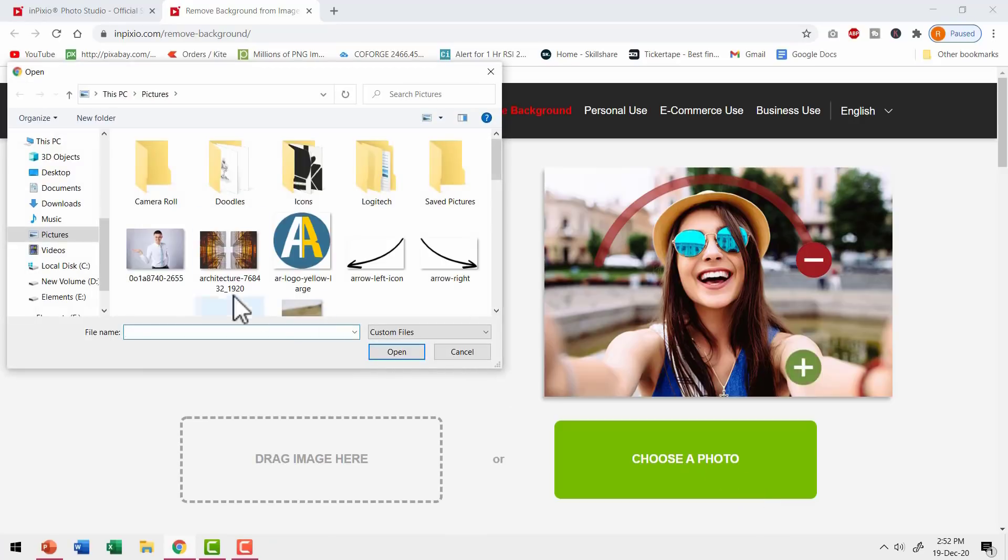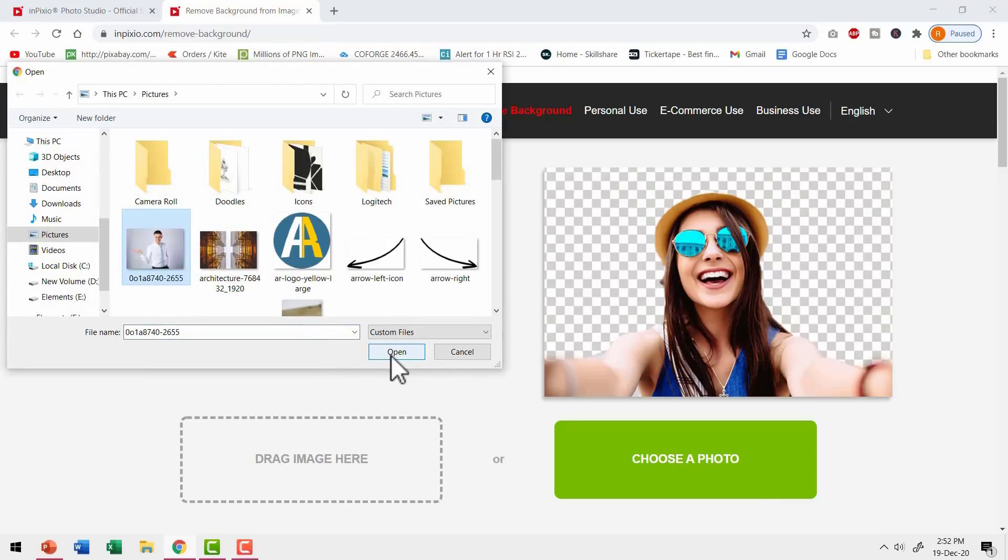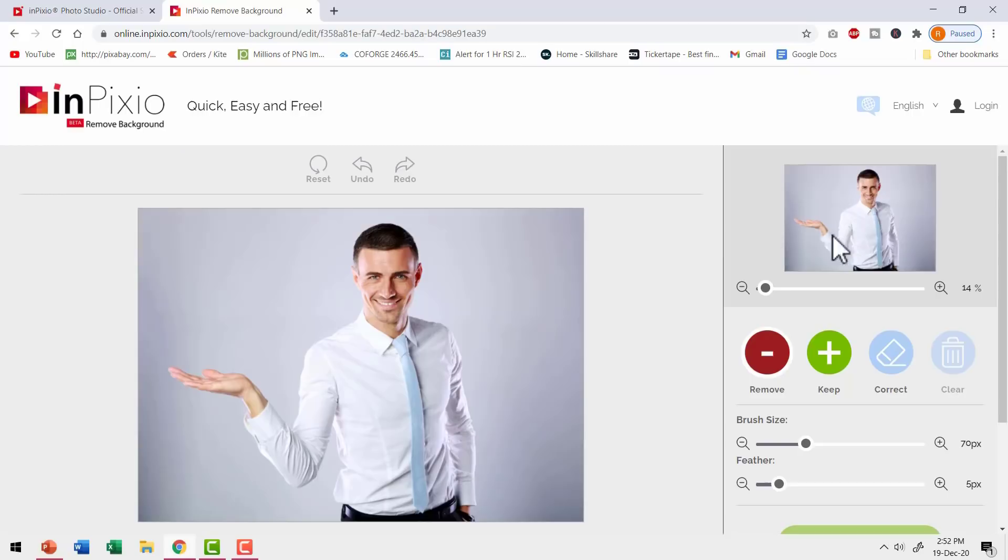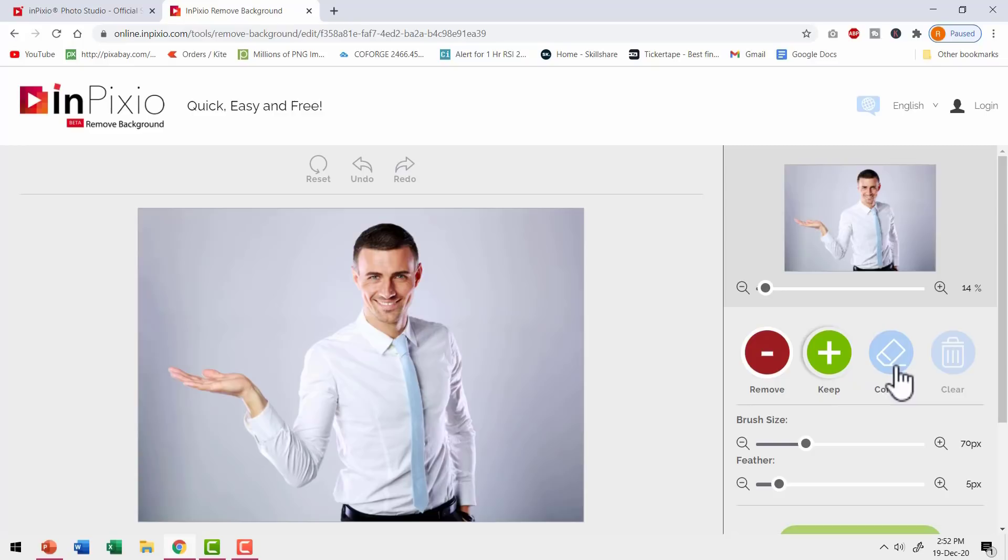I'm going to click on it and pick up the same image that I showed you earlier. Open and you get this interface. Here we have the buttons to remove, keep, correct and clear. Let me show you how these buttons work.